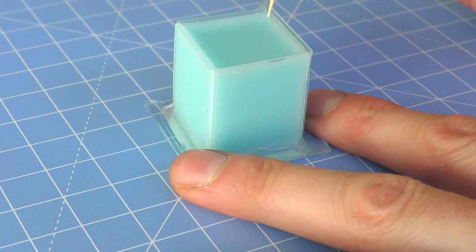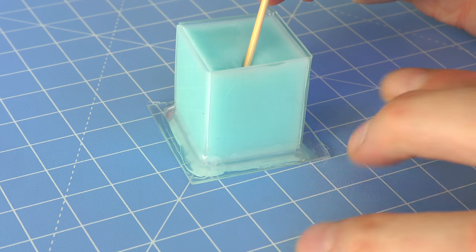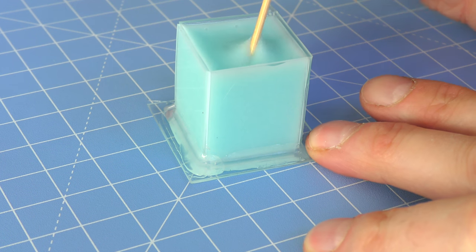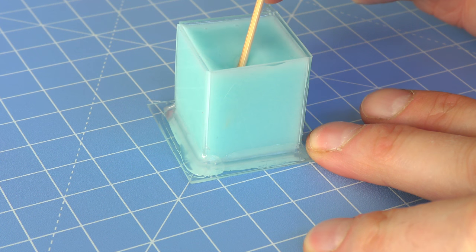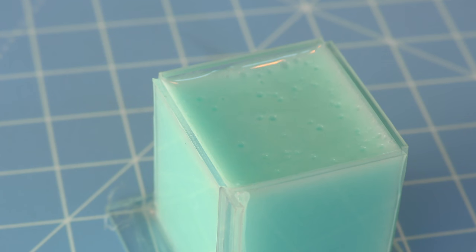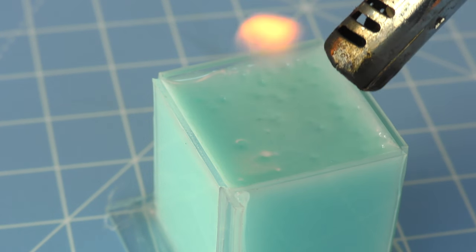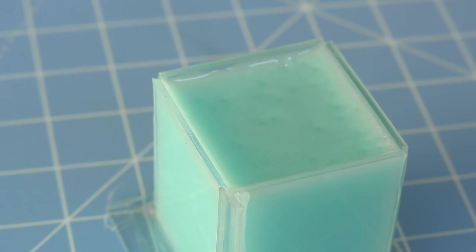Any unmixed glow powder or excess bubbles can be moved away from the sides with a cocktail stick, and any last minute bubbles that do rise to the top are easily popped at this point with a naked flame.